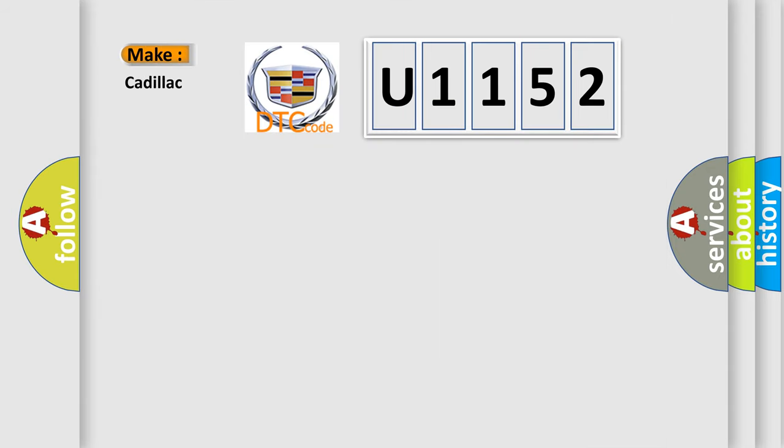So, what does the diagnostic trouble code U1152 interpret specifically for Cadillac car manufacturers?